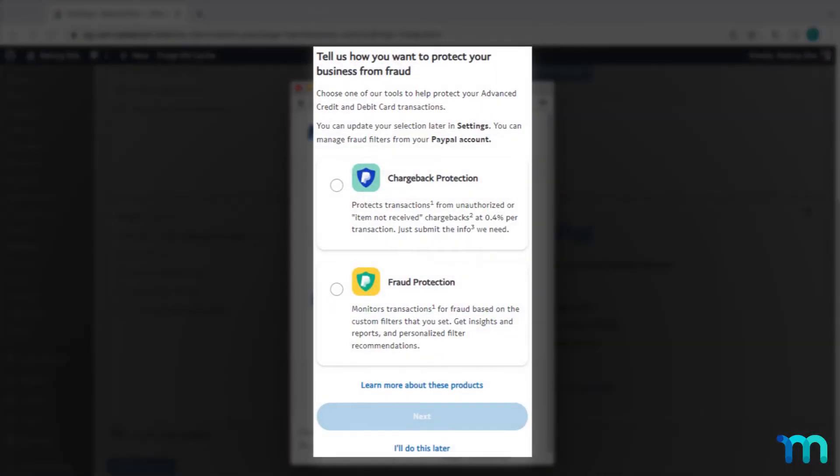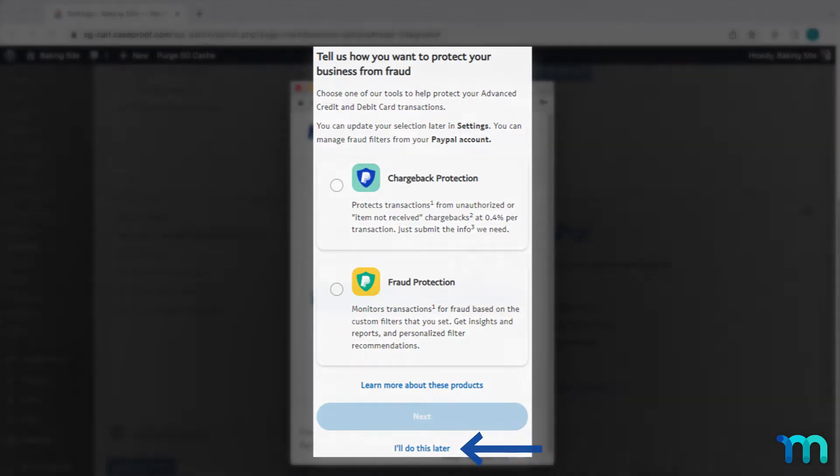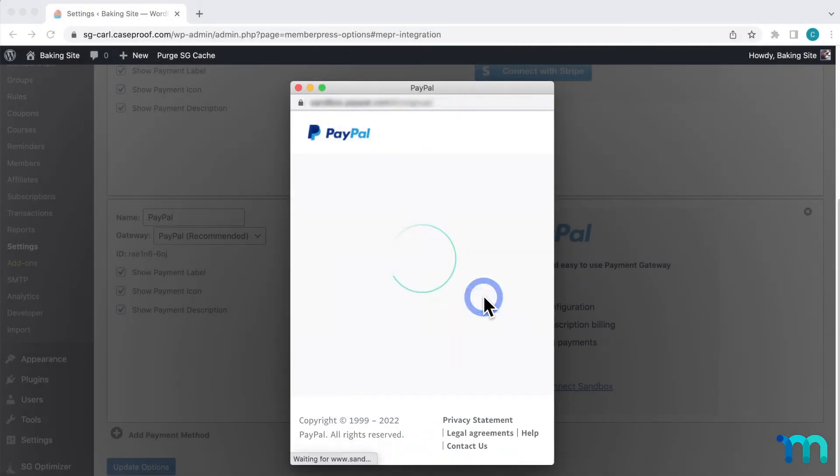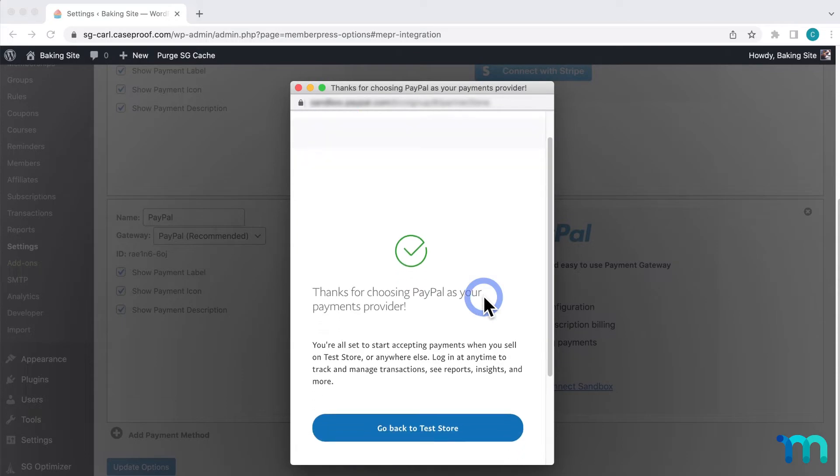Now, during this process, if you see a screen like this for fraud protection, you're not required to enable anything. You can go into your PayPal settings and enable fraud protection later if you want. You can just click I'll do this later and move on in the process. I'll click Agree and Connect. It'll work to connect, then I'll see this screen.